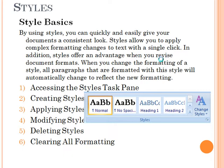First, accessing the Style Task Pane. If you want to access the Style Task Pane, there is a shortcut key: Alt + Shift + Control + S. By using that shortcut we can open the Style Task Pane.